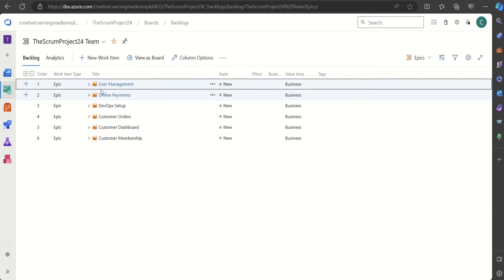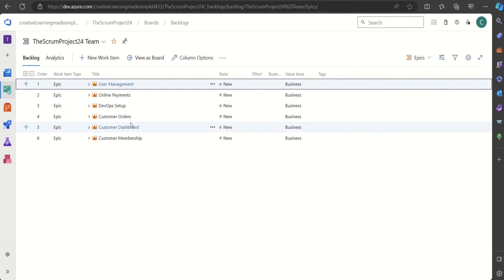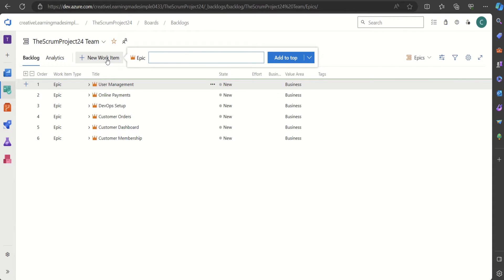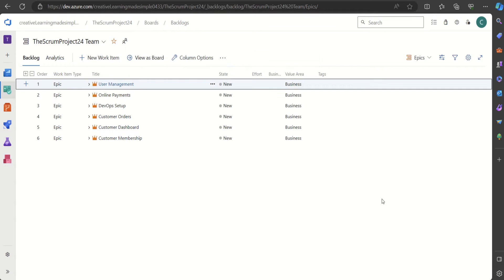These are the epics I have created in Scrum Project 24: User Management, Online Payments, DevOps Setup, Customer Orders, Customer Dashboard, and Customer Membership. For members who are new, you can always go to 'New Work Item' and define an epic as well.